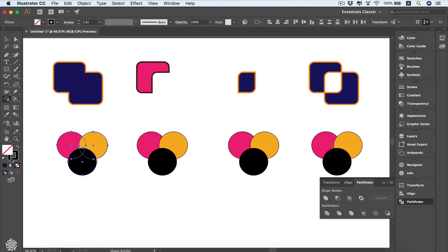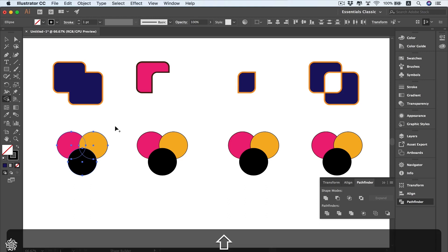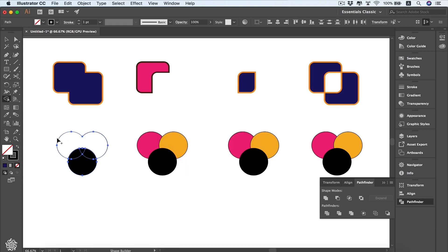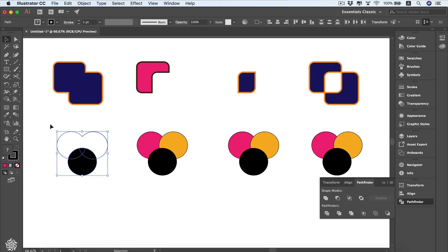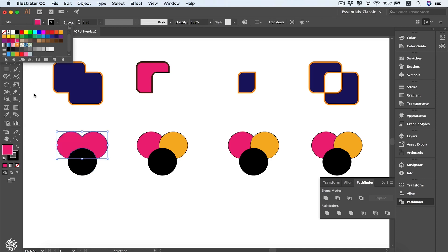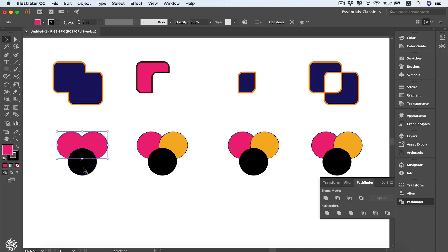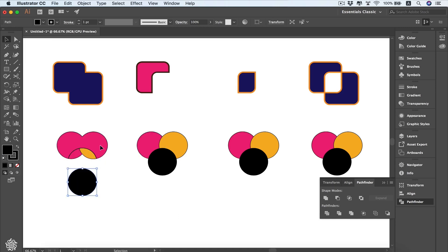There's another difference here — the Shape Builder tool complies with your current fill and stroke appearance, not the most recent shapes used. For instance, if I drag while holding Shift to make a selection area, we combine those two shapes, and the final result takes the current fill and stroke. Let me change that fill color to make it more obvious.